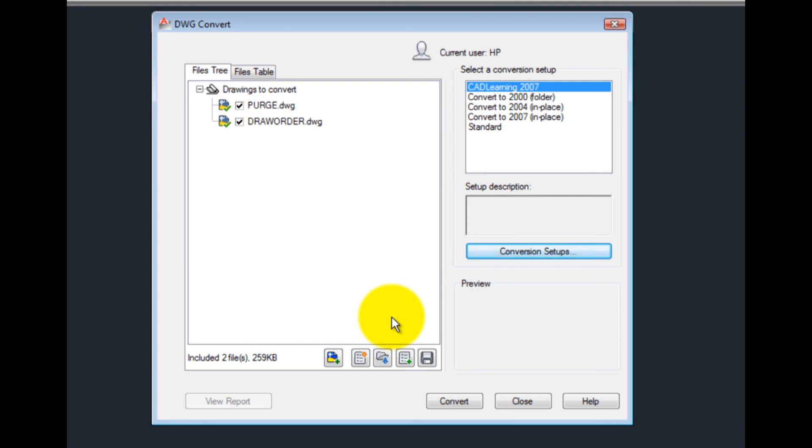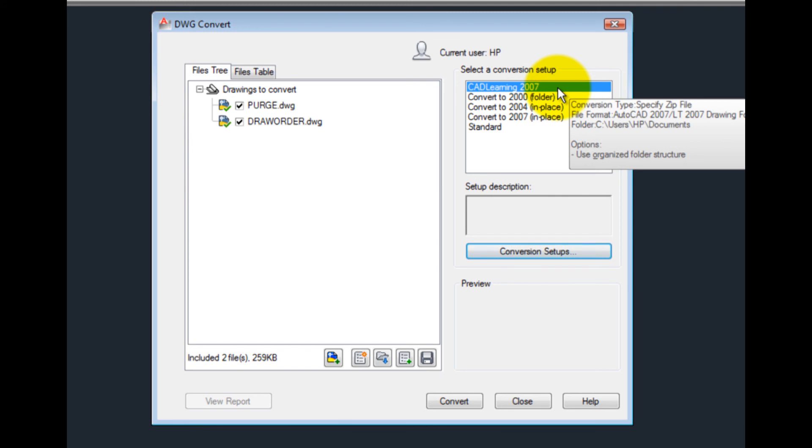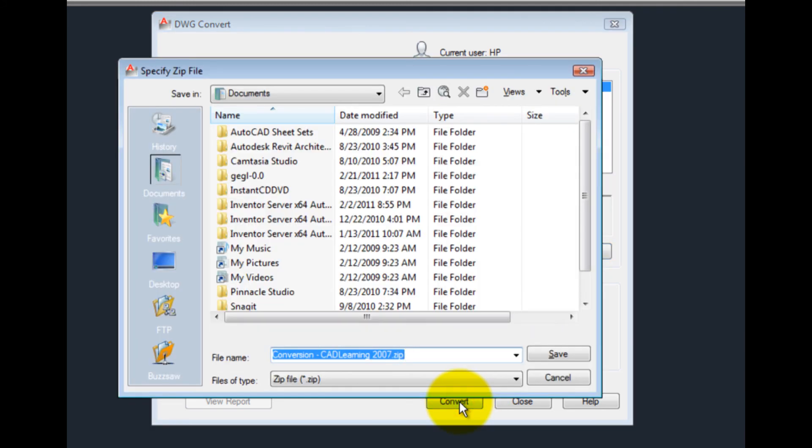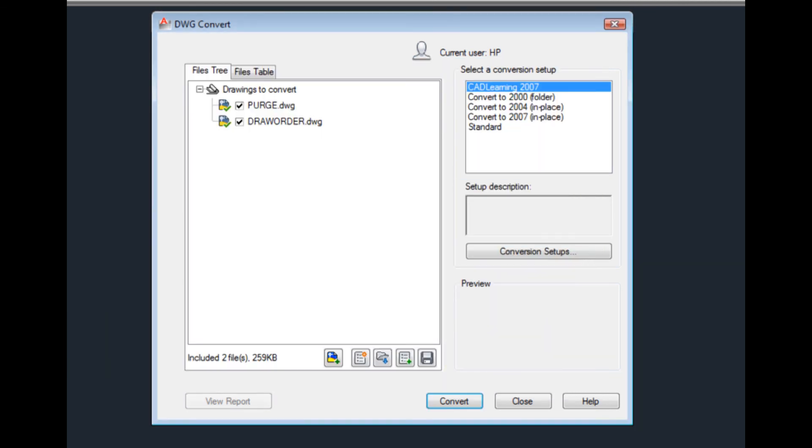To convert the files in the list, choose the conversion setup you want to use, and then click Convert. Depending on the conversion setup you choose, the program may display a standard dialog box so that you can specify the name of the conversion package. When I click Save, the files in the list will be converted and saved to the conversion package file using the settings specified in the conversion setup.